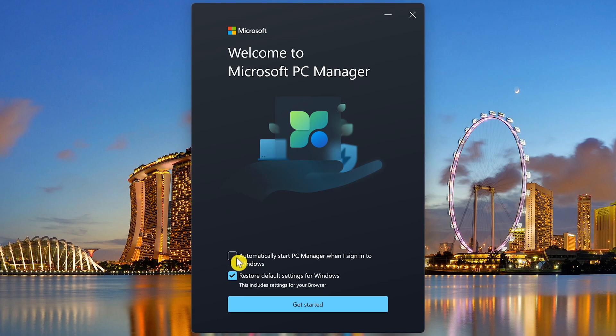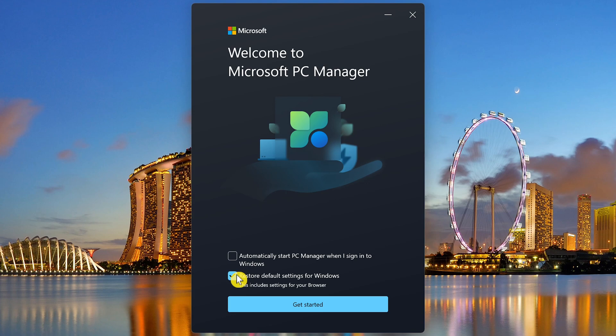And the second one, having it checked, will restore the default settings for Windows. This will include your browser. Microsoft Edge, when you initially set up a computer, is the default. So if you've made another browser your default, having this checked will change the default browser back to Edge. After you've unchecked the boxes, click on Get Started.